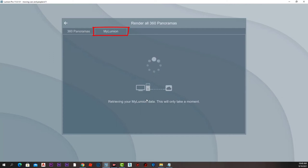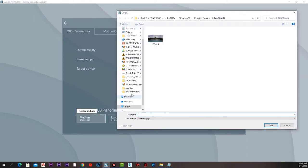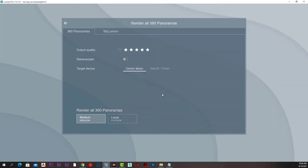We have another tab called My Lumion that needs an internet connection to connect to Lumion servers so the renders get uploaded to Lumion website, but we will not use that option. We will use the 360 panorama option with medium quality, give it a location on the hard disk, give it a name, and press save.